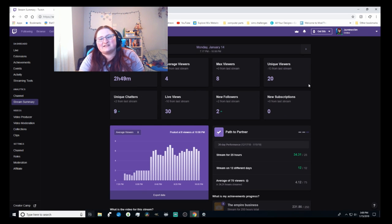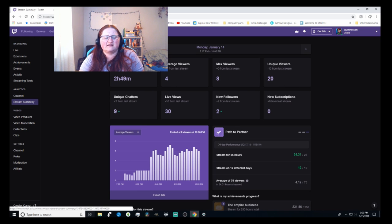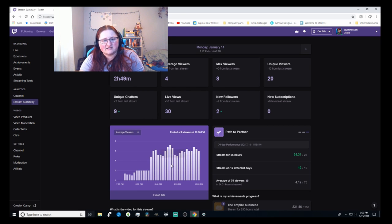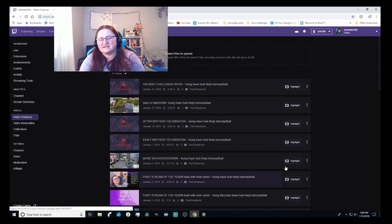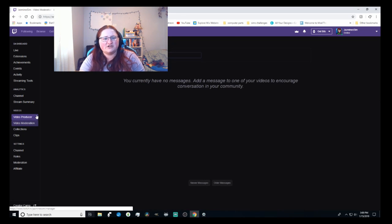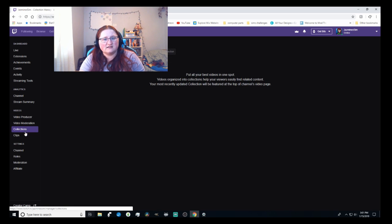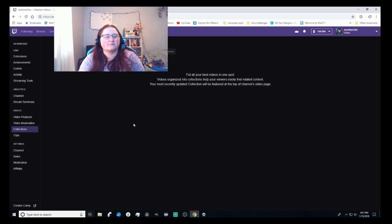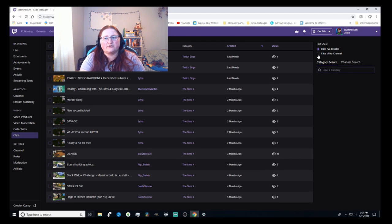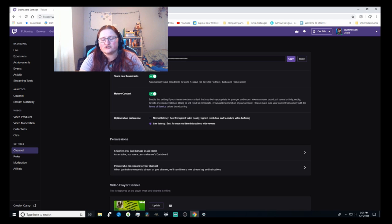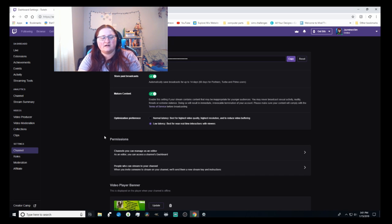The Stream Summary gives you an idea of what happened over your last stream — it goes back 60 days for Twitch Prime users. It shows an in-depth view of when people were viewing, like peaking at 7.2 viewers at 9:05. Video Producer is the same page accessible from the menu and shows past videos and moderation. Under Collections you can put together your best clips. Here are clips I've created, and you can also see clips others have made of your channel.